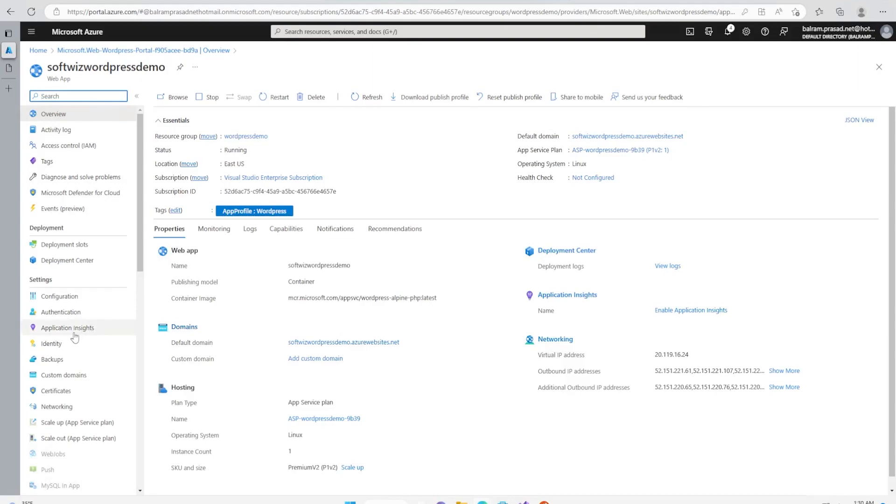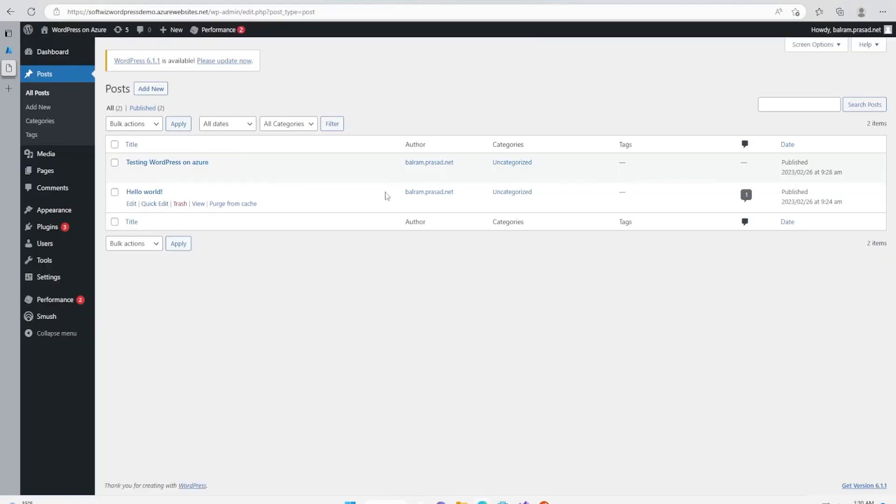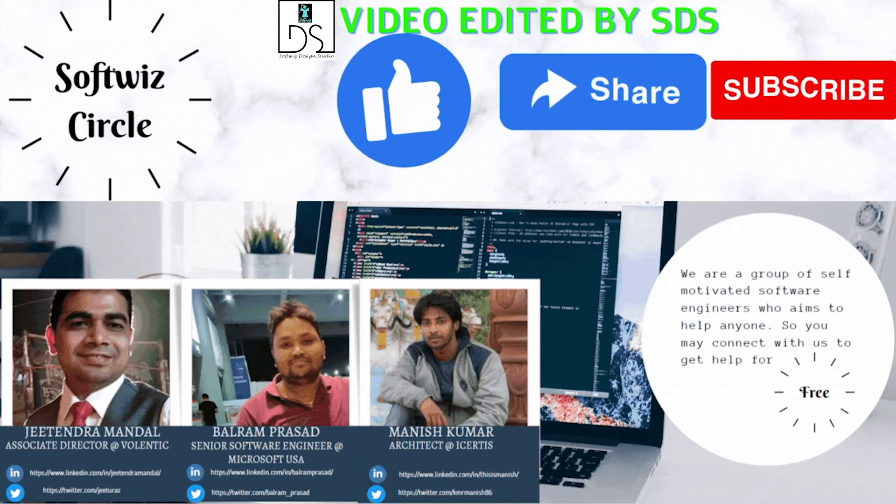What I wanted to share is how easily we can go ahead and deploy a WordPress application inside Azure. Thank you.